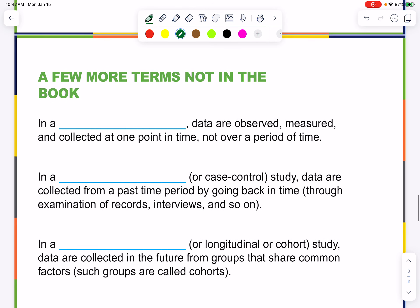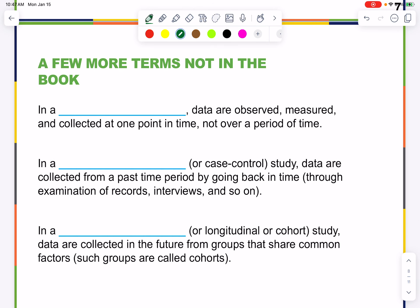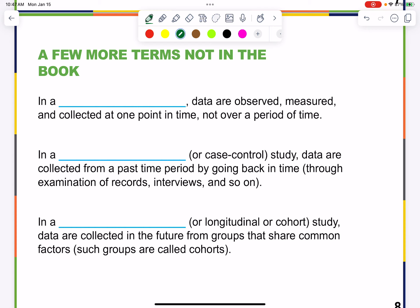A cross-sectional study is one in which data are observed, measured, and collected at one point in time — not over a period of time.